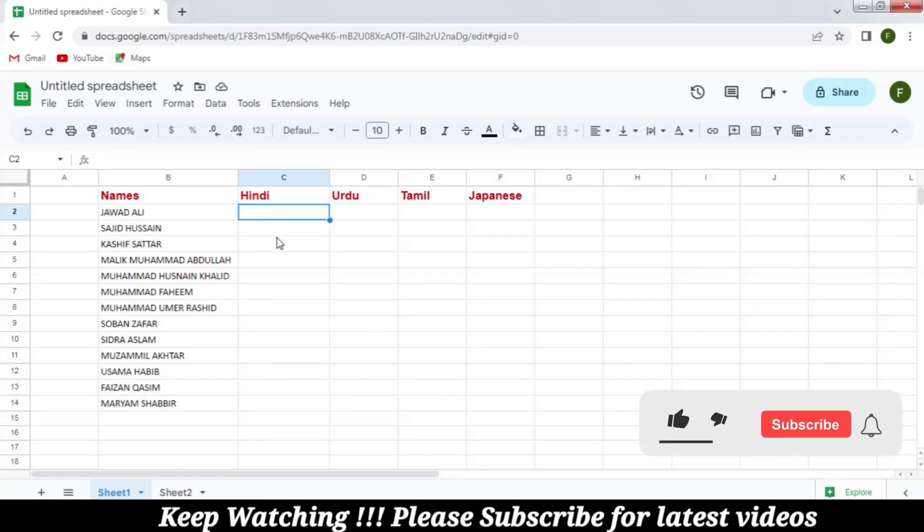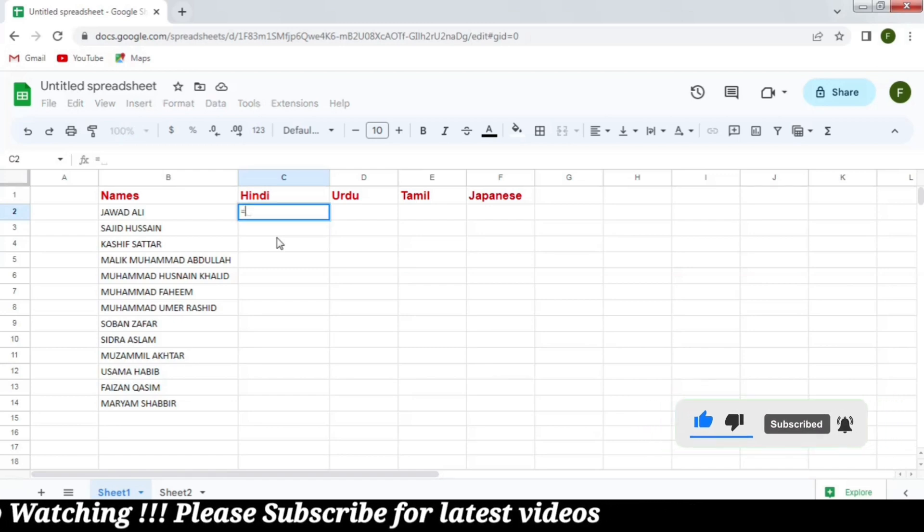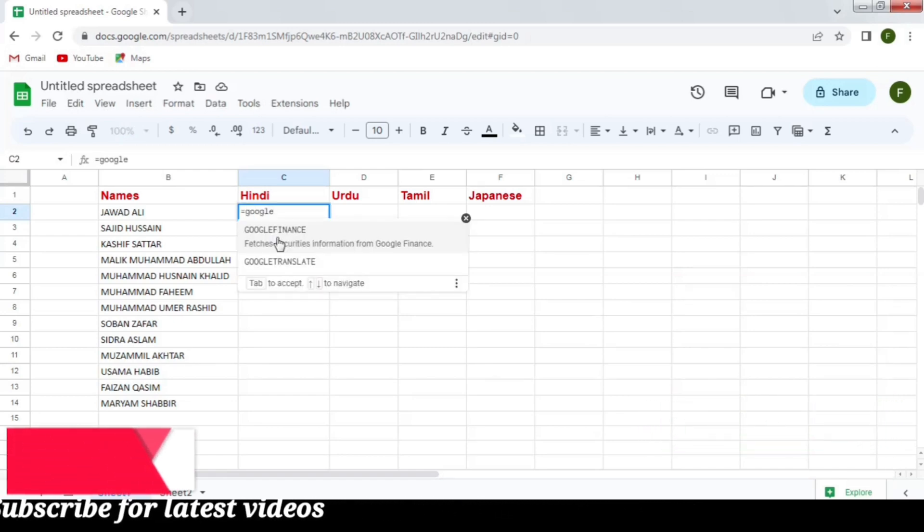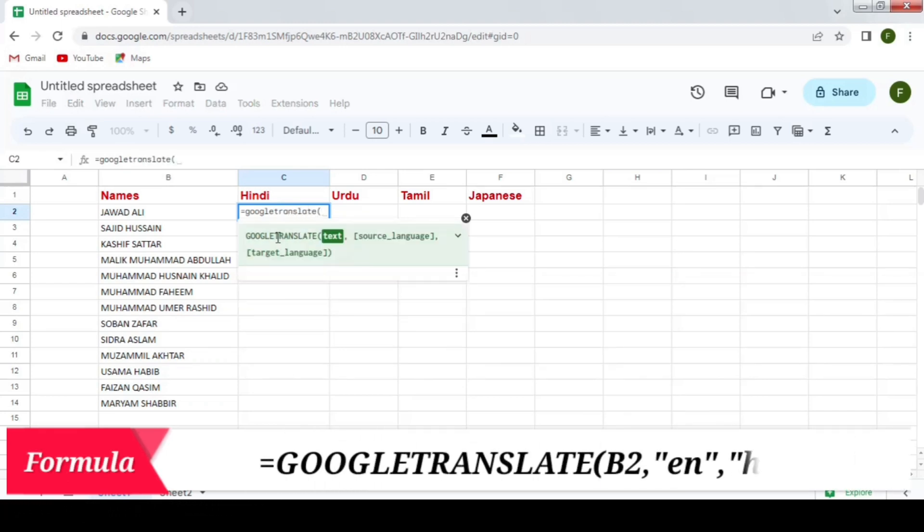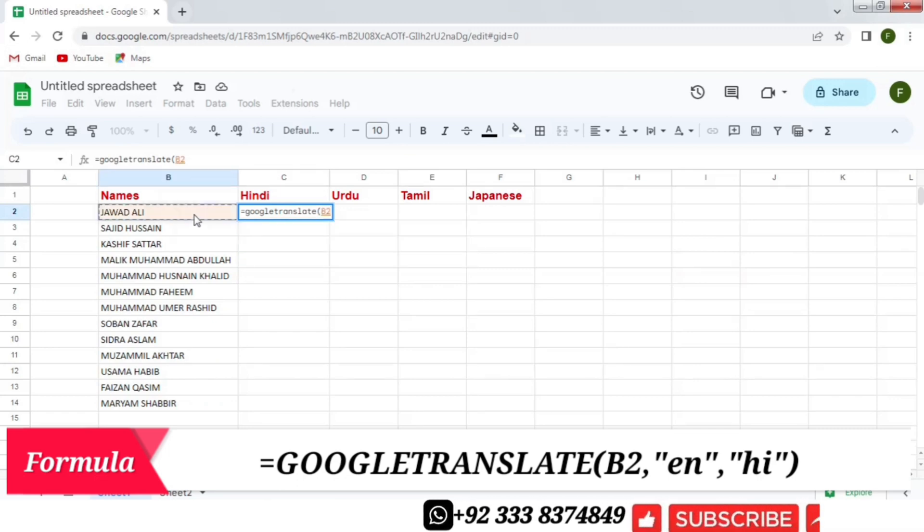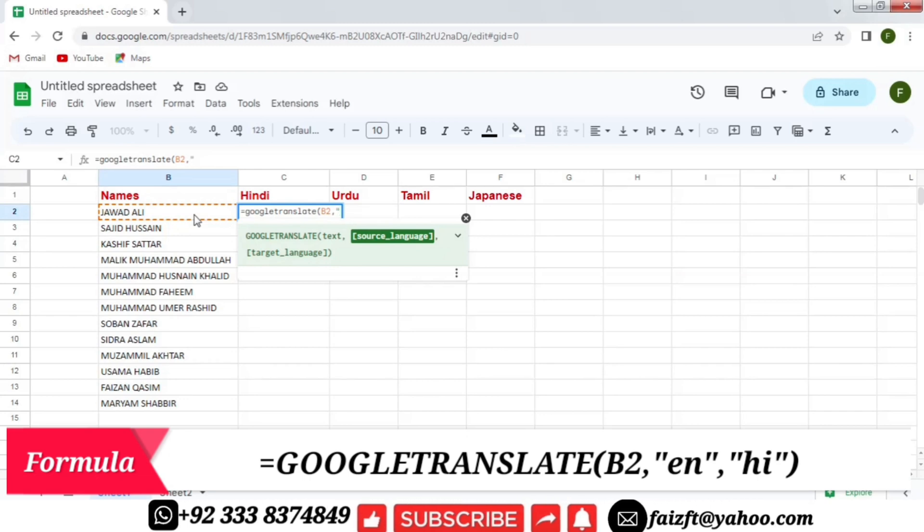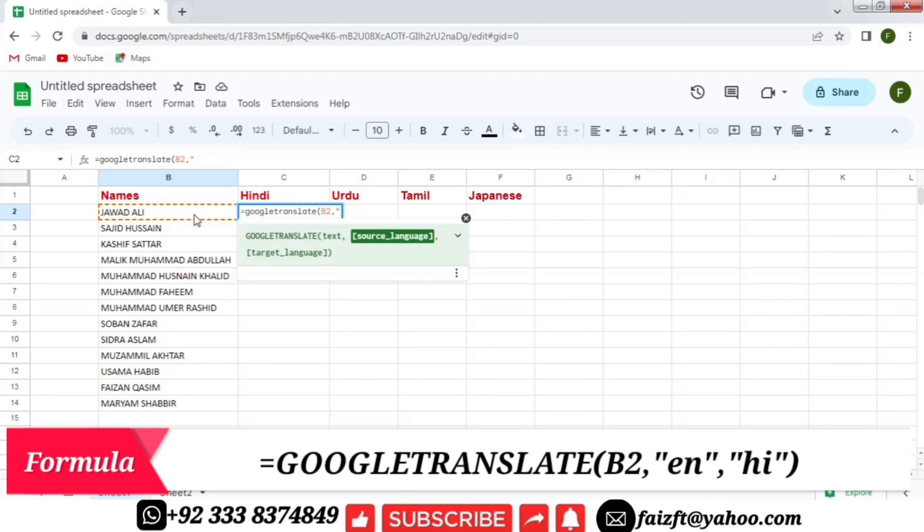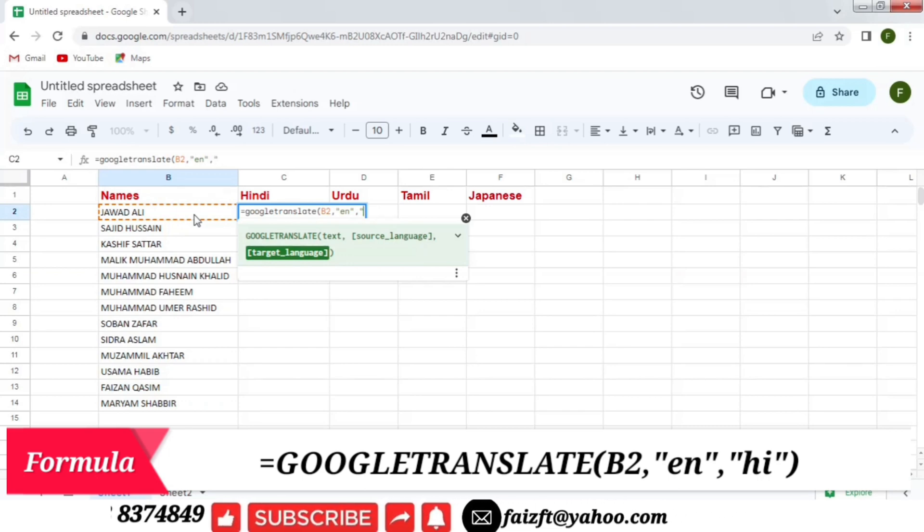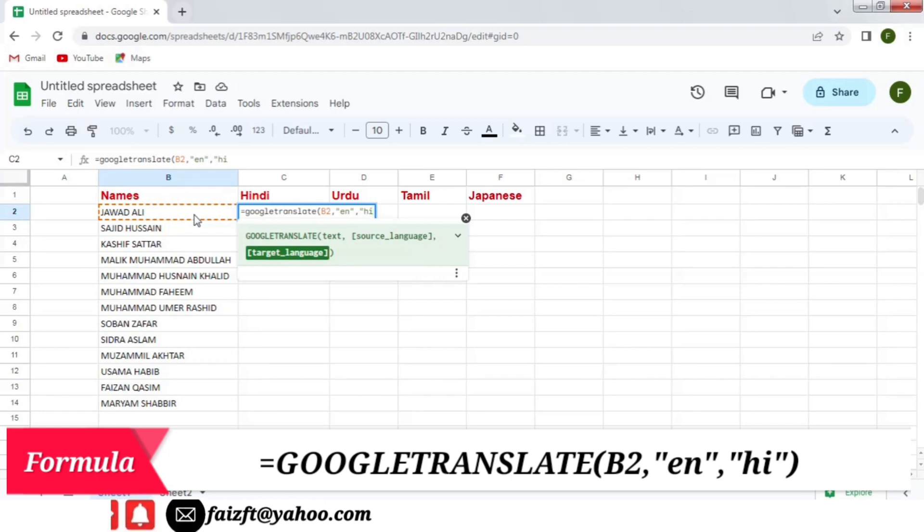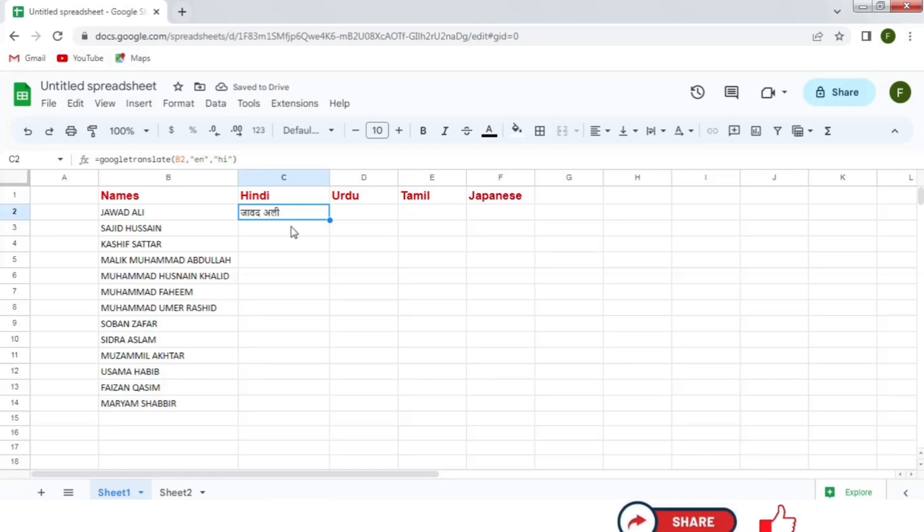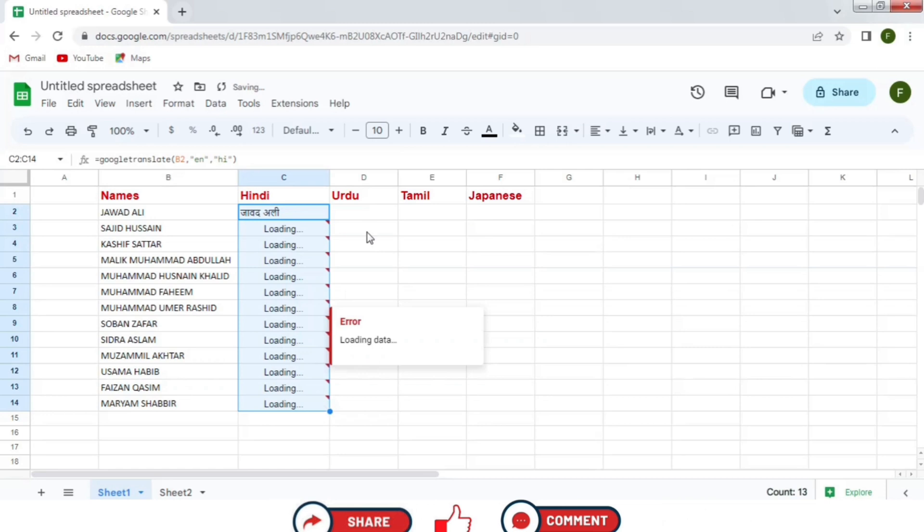So this is the blank where we are going to apply the Google Translate. First I am going to convert this name into Hindi language. For this purpose, I will write equal Google Translate bracket start. Now the text that I want to convert, I will select the first name then comma. In inverted commas, I will write the code of the source language that is English. So I will write EN, then comma and then the target language, the language in which I want to convert. So if I am going to convert it into Hindi language, I will write its code that is HI in inverted commas and then close this bracket and press enter. So you can see that the name is converted into Hindi language. Now drag it down to translate all the other names.